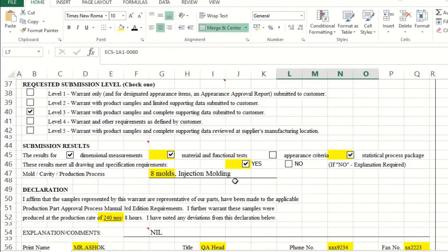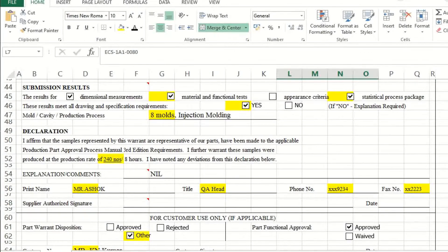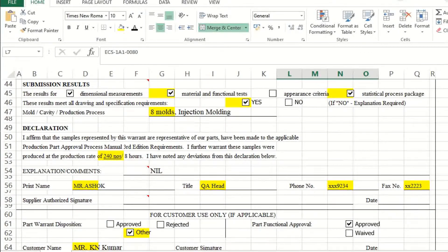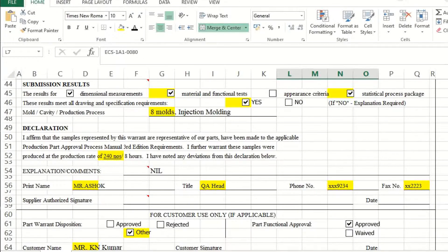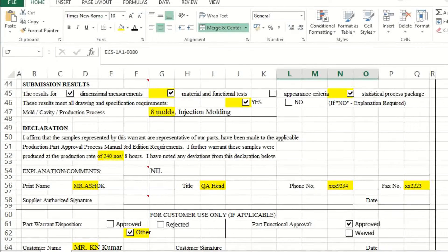The mold, cavity, and production process section requires you to mention the production process name and tool details. Next is the very important declaration of run-at-rate: how many parts you are able to produce in eight hours excluding rejections and other losses. This number must be declared, giving the customer confidence that while meeting all drawing specifications, you can produce a stated quantity per eight-hour shift — which they can match against their requirements per shift and plan for additional capacity if needed.